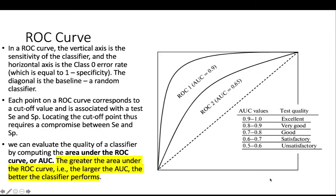In ROC curve, you can see that the diagonal dotted line here is the baseline. This is a random classifier. And the horizontal is the class 0 error rate. And the vertical is the sensitivity.